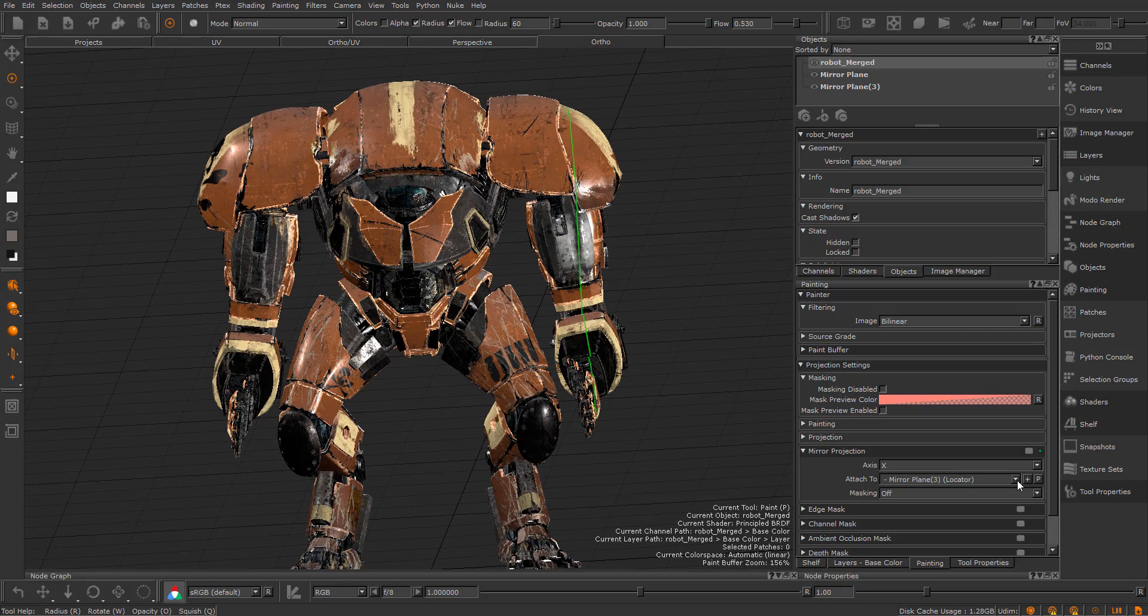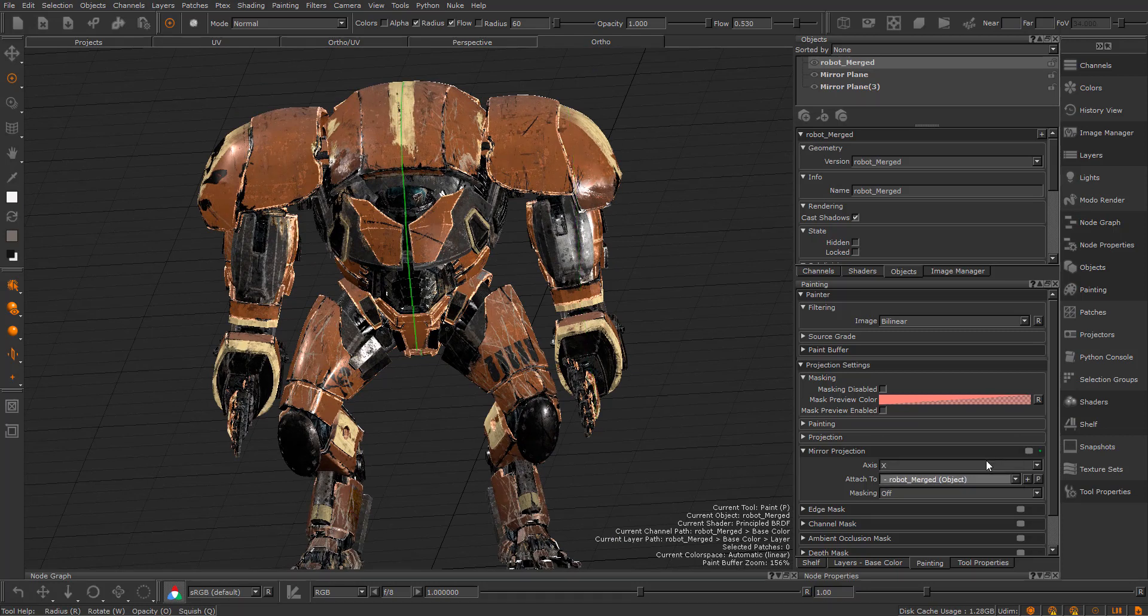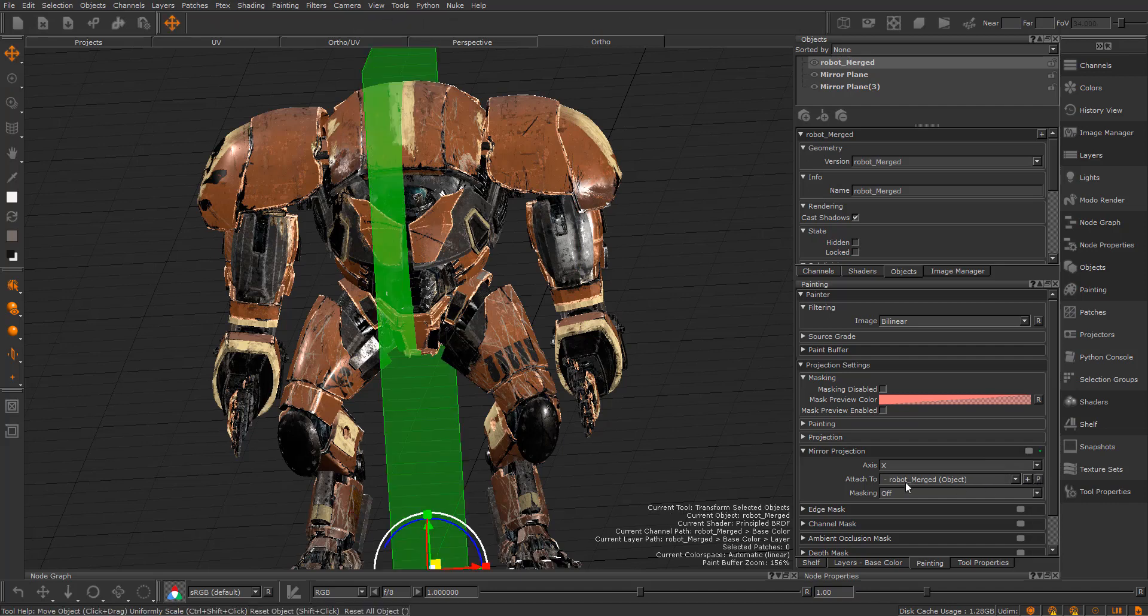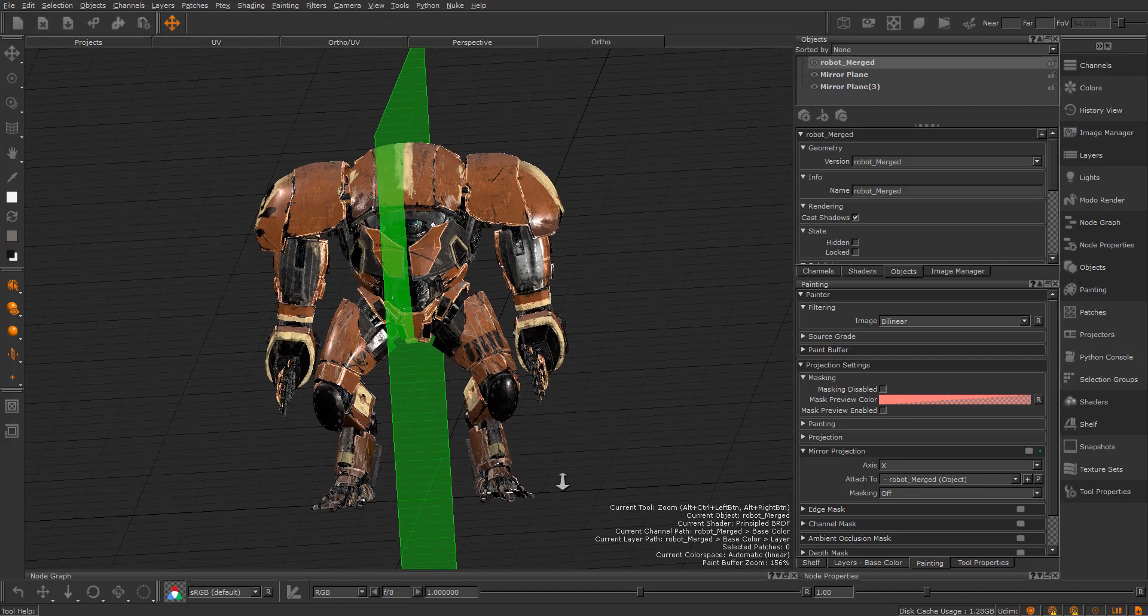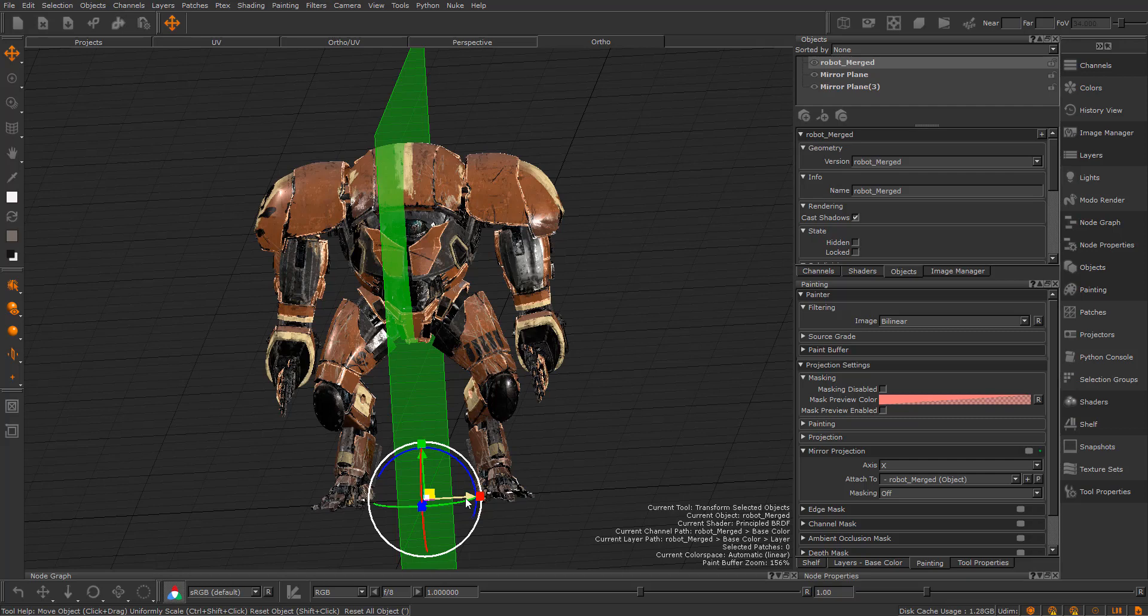Now let's attach the mirror plane to an object. Select the object in the Attach to dropdown and press the P button to select the object and again to switch to the transform selected object.